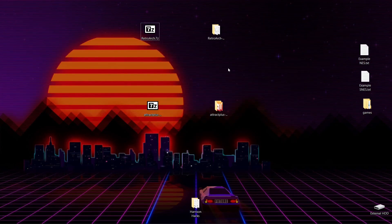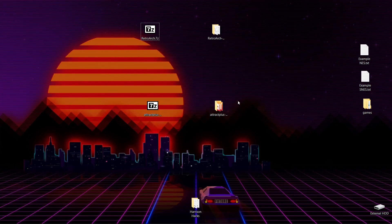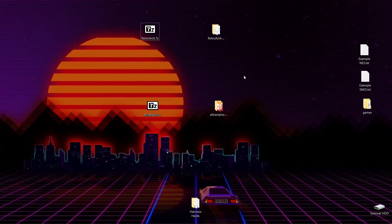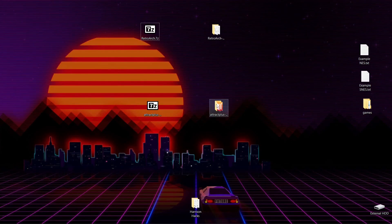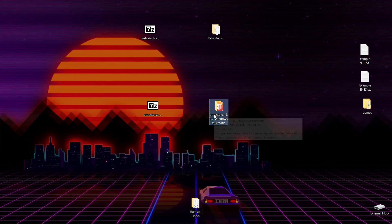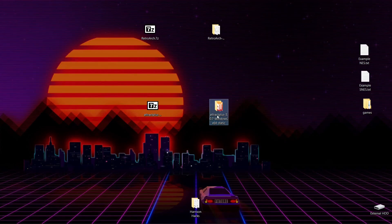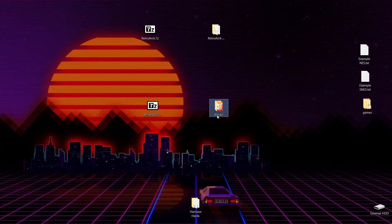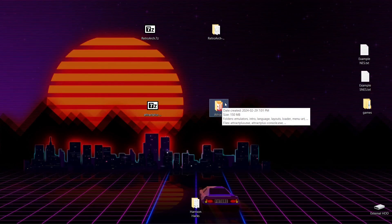Now, once we have our two folders extracted, you're going to want to place this wherever you plan to keep it on your computer. So I'm just going to do my build on my desktop. But I am going to rename my Attract Plus folder, and I'm just going to call it Attract. So we want to rename it before we get started.